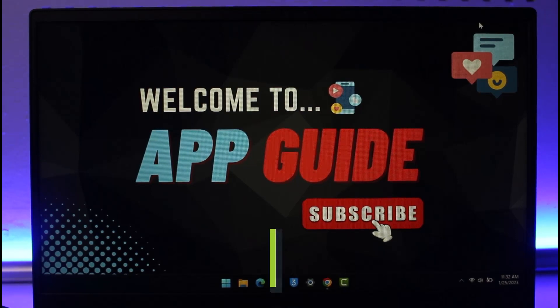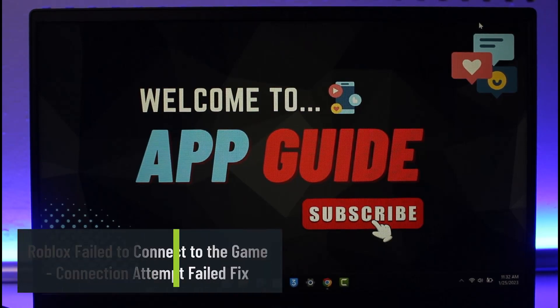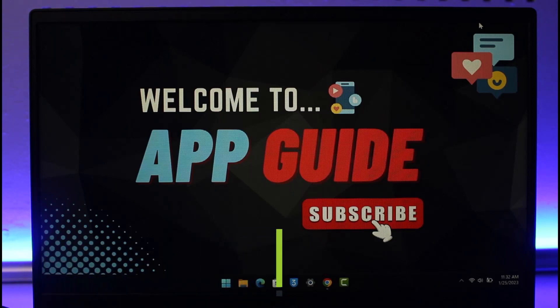How to fix Roblox failed to connect to the game connection attempt failed. Hi everyone, welcome back to our channel App Guide. In this video I'll show you how you can fix Roblox connection attempt failed, so make sure to watch the video till the end.